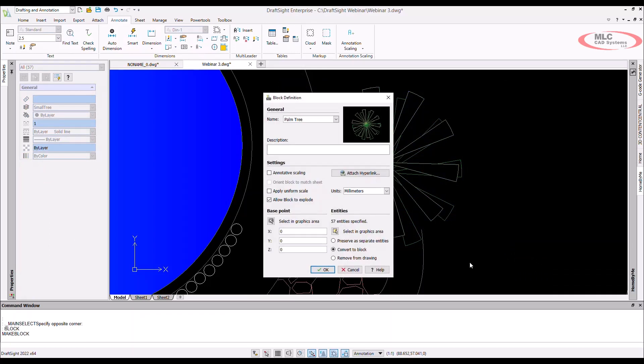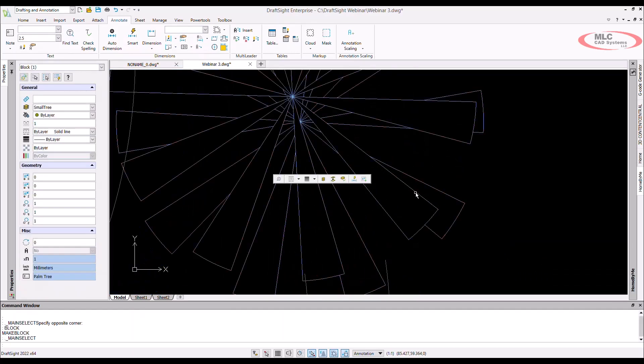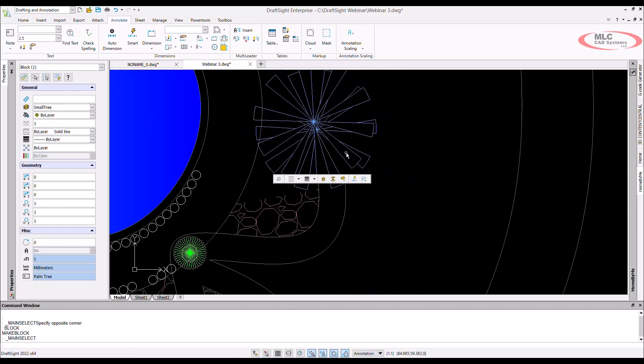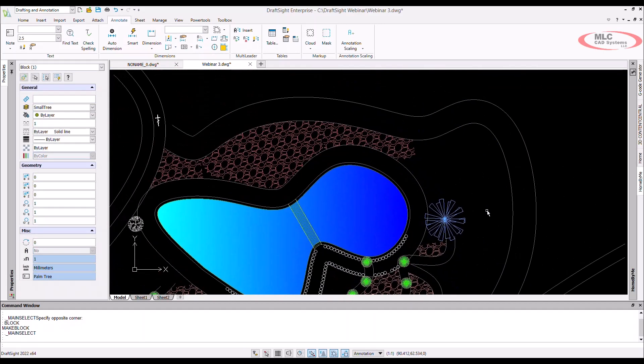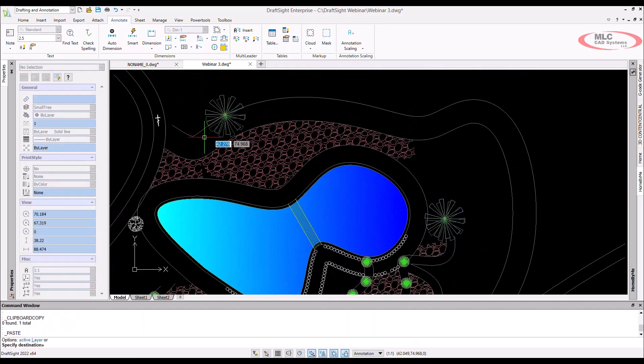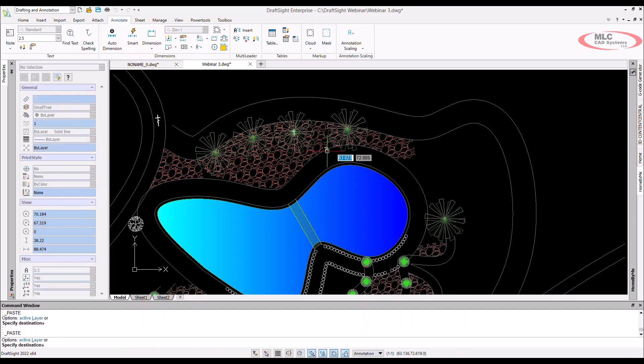For this drawing, I can block the entities that make up a palm tree. Once blocked, it's very easy to use and we can copy and paste to add more trees to the design.